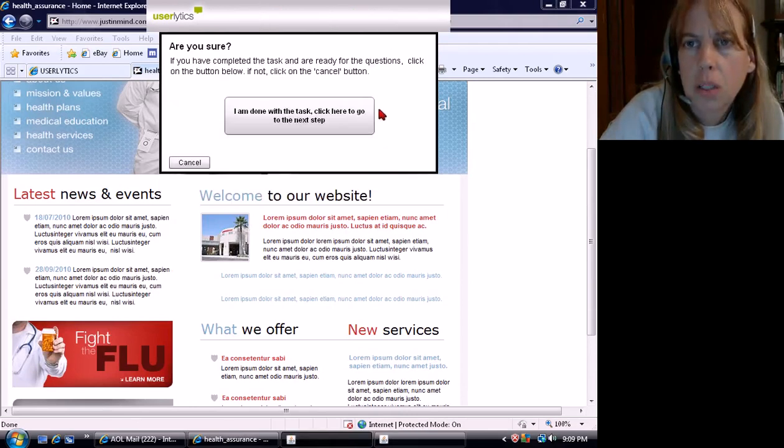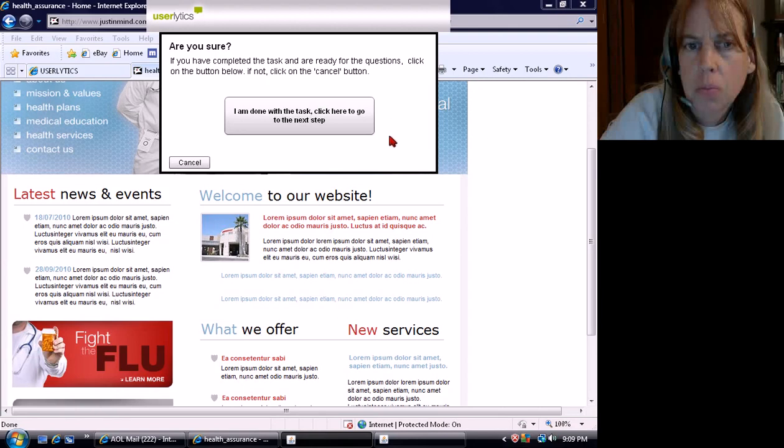Show task. I'm done with this task and ready for the next step. If you complete. Thank you.